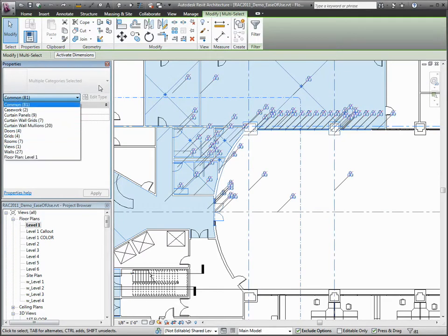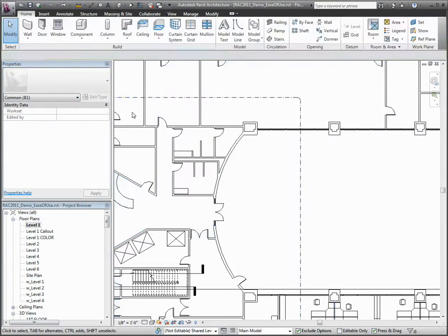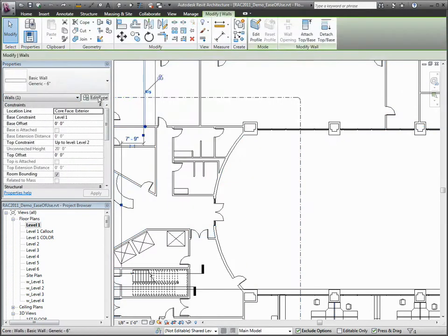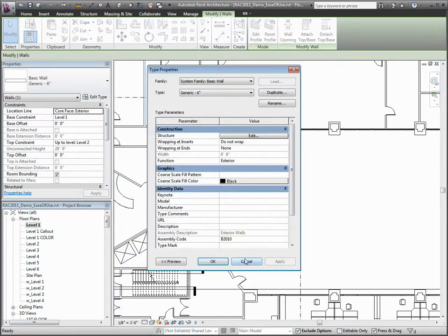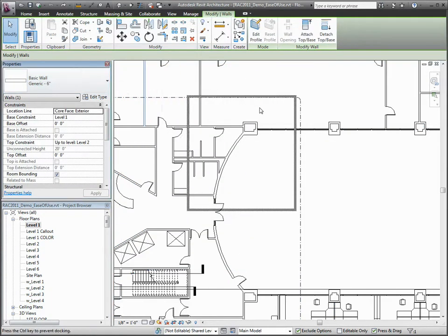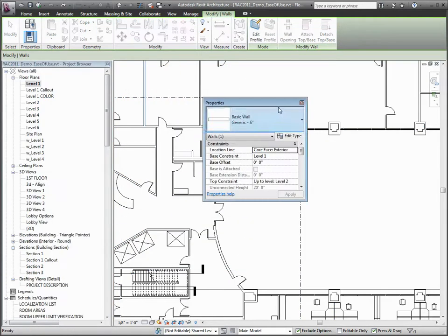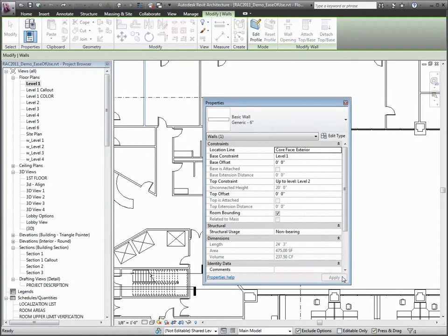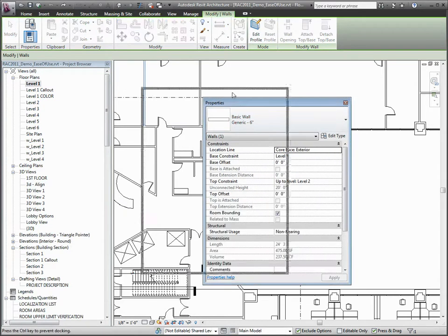The element type selector is also available through the modeless Properties palette. This palette is dockable and resizable and supports multiple monitor configurations.